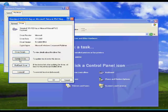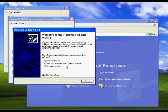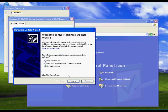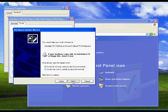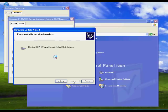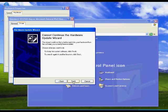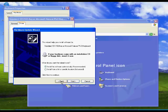So click on update driver. And this time we don't want it to look for the hardware. We know where it is. So click on no, not this time. And install from a list of specific location. Don't search. I will choose a driver to install. There we are.